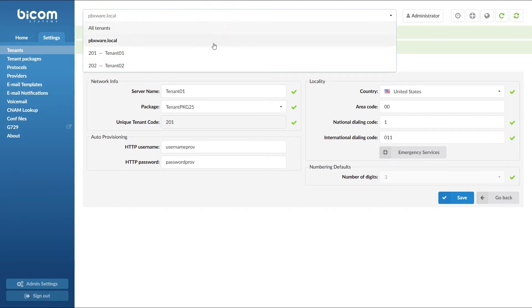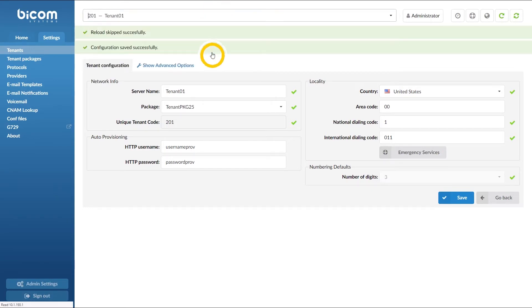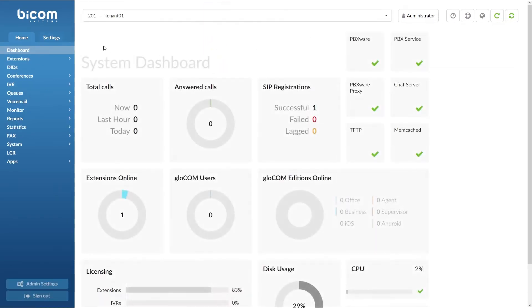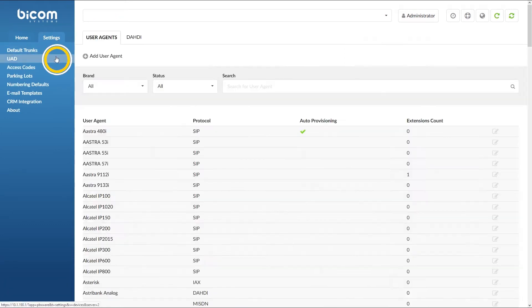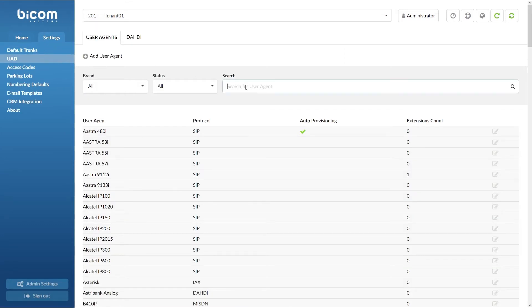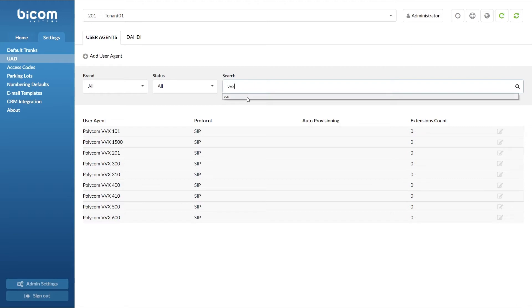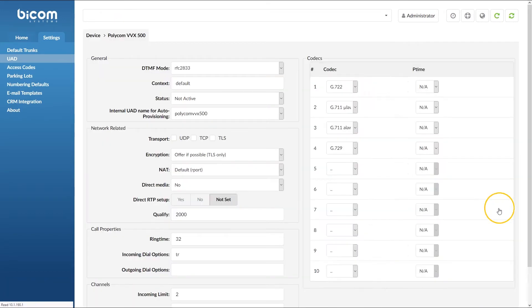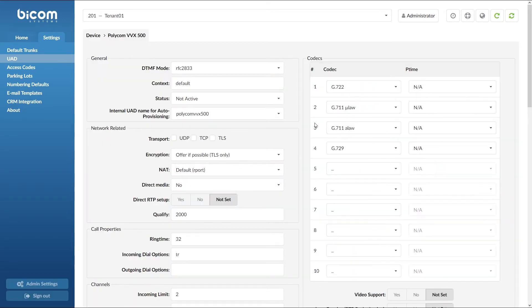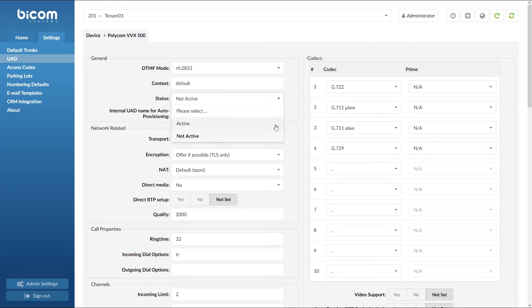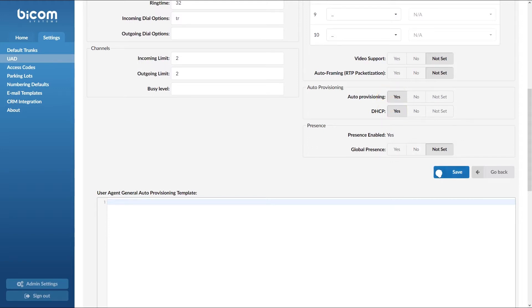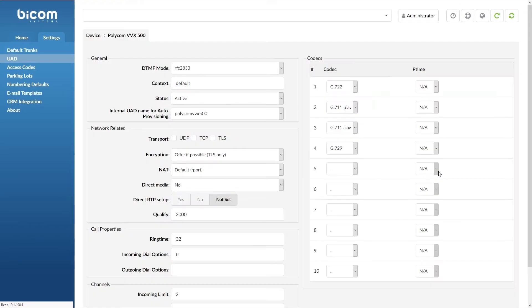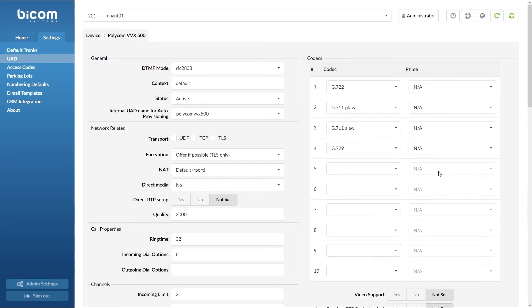Next, select desired tenant and under tenants settings menu navigate to UAD. Find your device and open the device edit options. Make sure that under general section status is set to active, and under auto provisioning DHCP is set to yes. Once done, click save to apply the settings.